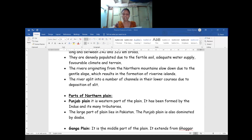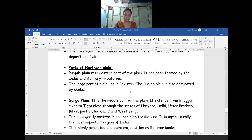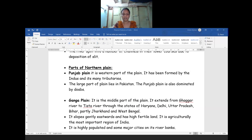Majuli in the Brahmaputra river is the largest inhabited riverine island in the world. Rivers in their lower course split into numerous channels; due to the deposition of silt these channels are known as distributaries, seen mostly in the northern area. The Northern Plains are broadly divided into three sections. The first division is the Punjab Plain, formed by the Indus river and its distributaries, situated in the western part of our country.